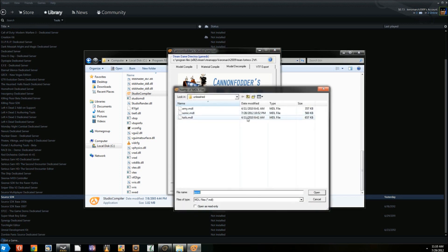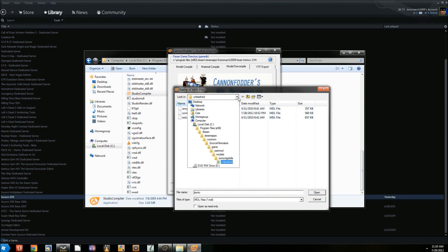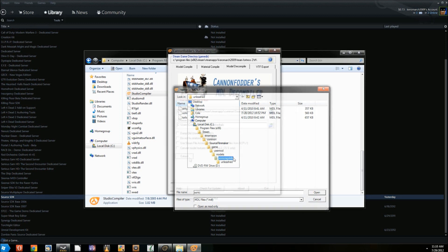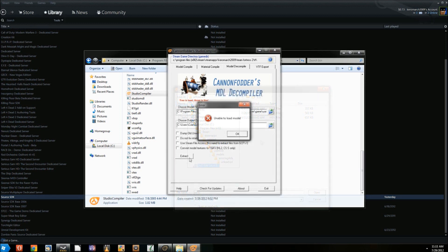Remember, this extraction step is only necessary if you do not have access to the model's source files. If the creator of the model pack has the source available, you don't need the extractors or the Source SDK.